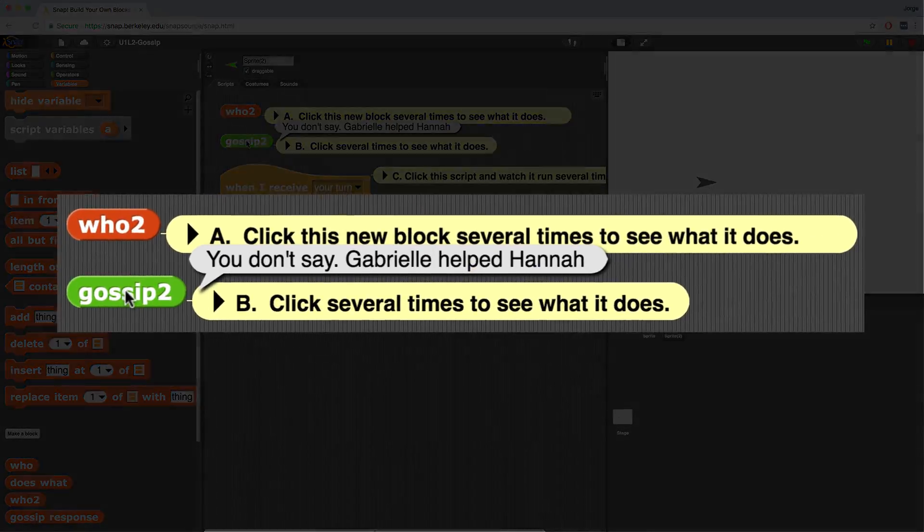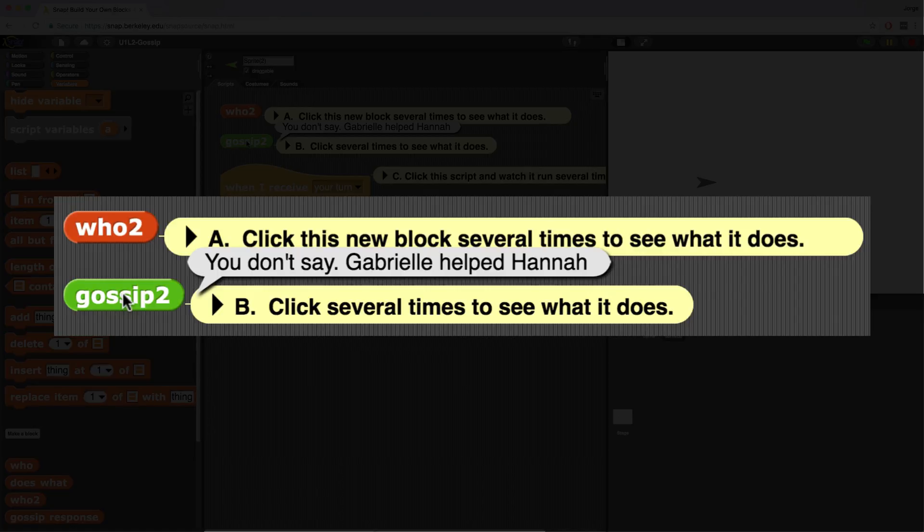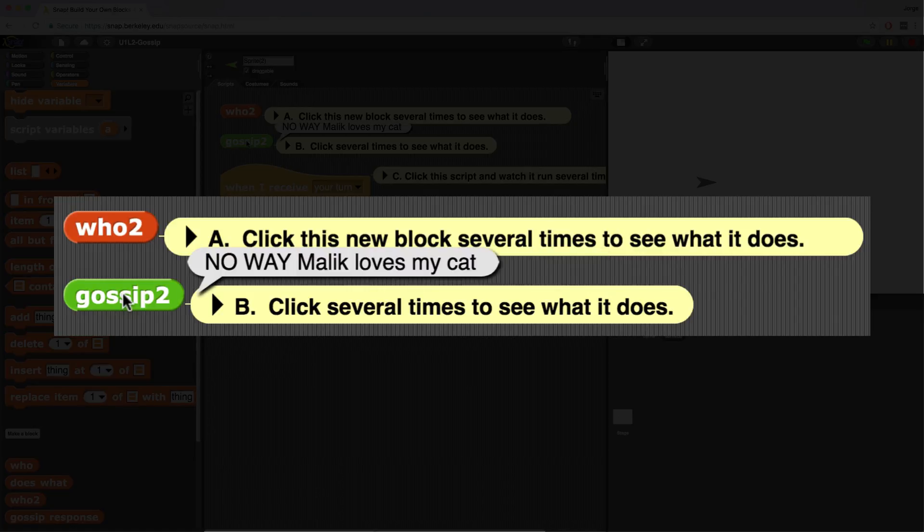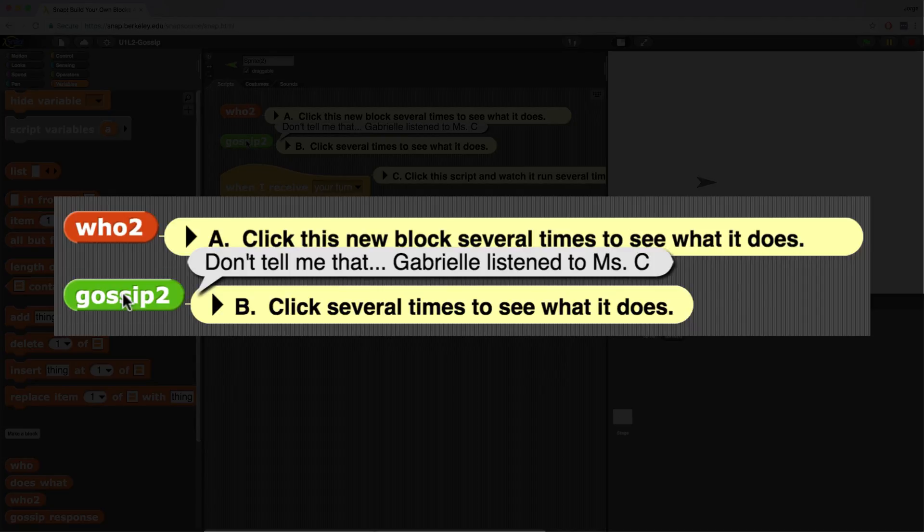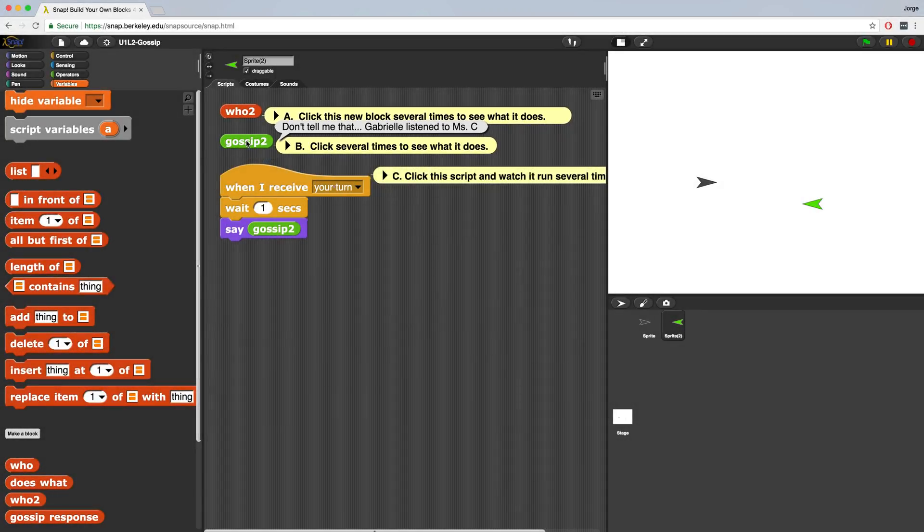And now my gossip 2 should look perfect. You don't say, Gabrielle helped Tana. No way, Malik loves my cat. Don't tell me that Gabrielle listened to Miss C. So all of these phrases are now different instead of saying, oh, but every single time.